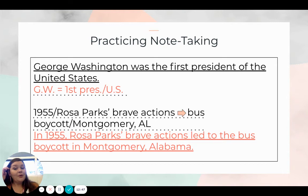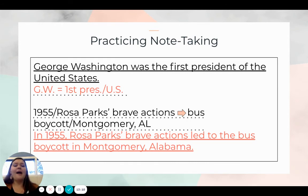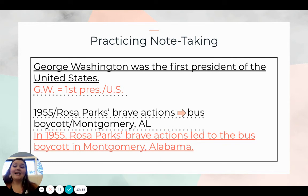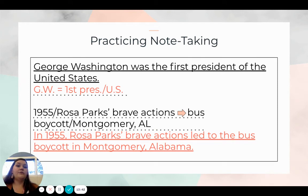Here's a great way to have students practice note-taking. Give them a sentence like 'George Washington was the first president of the United States,' and have them create notes: 'GW = First Pres / U.S.' Then, after lots of practice, give them notes and ask what that sentence would look like. For example: '1955 / Rosa Parks' Brave Actions → bus boycott / Montgomery, Alabama.' Ask students to create a sentence from those notes. Remember, we need to always have teacher anticipatory notes — an idea of where we want students to go with this.